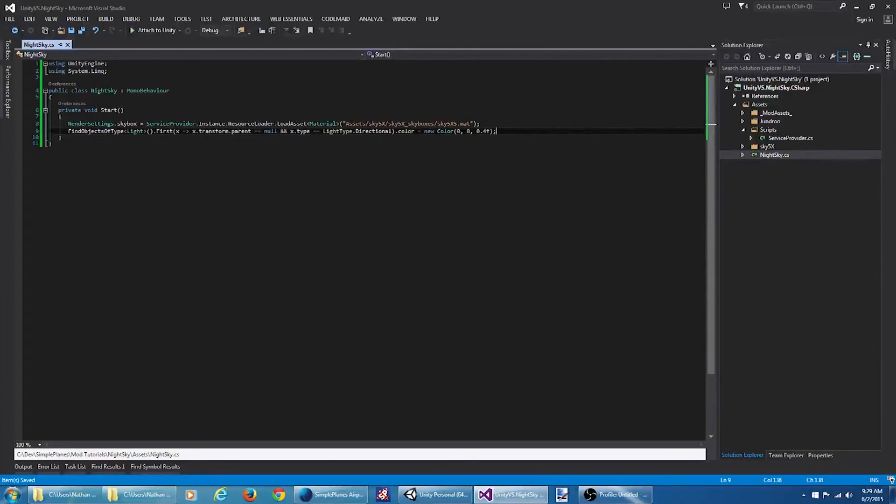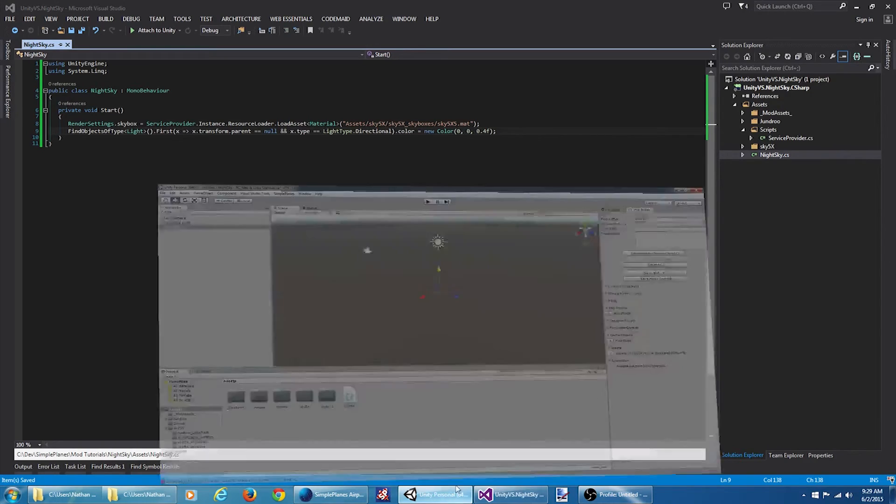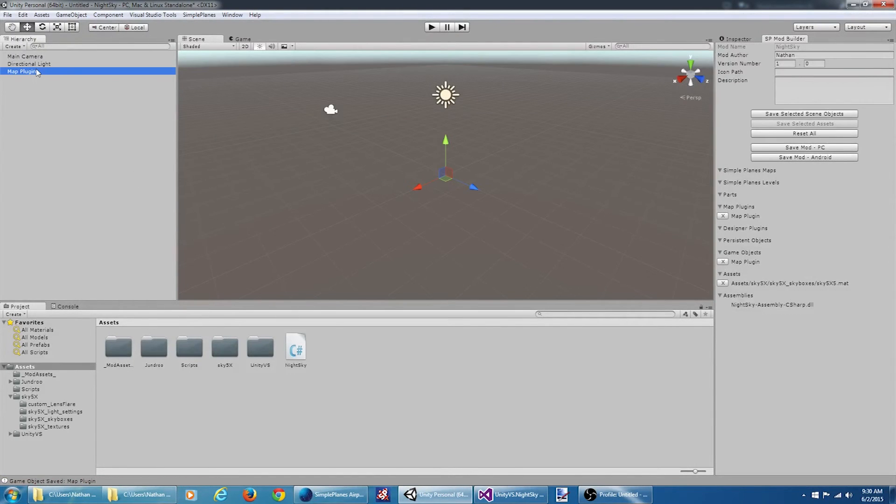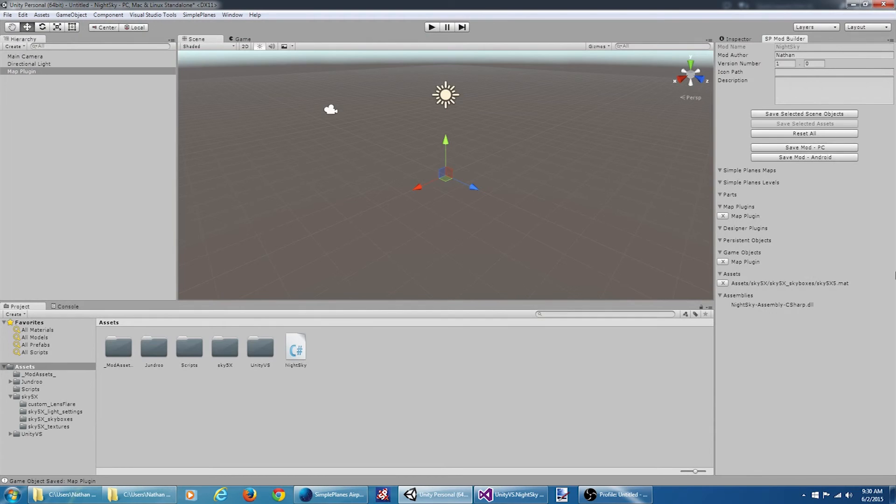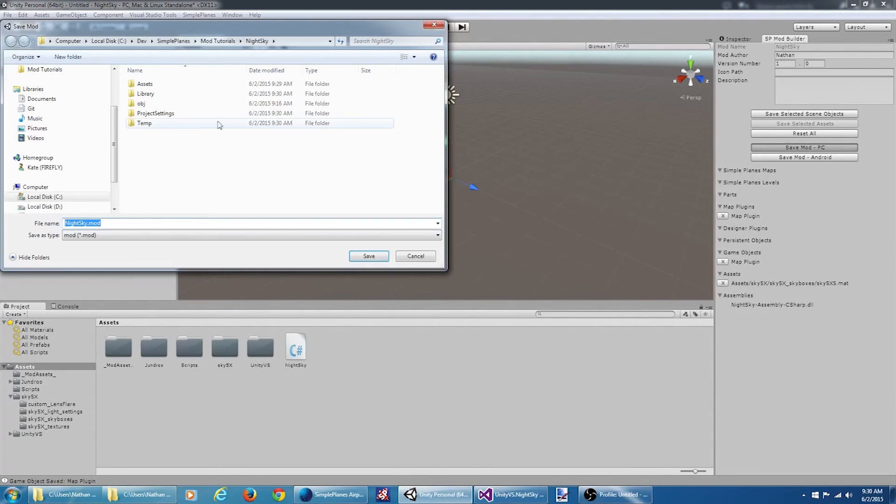Okay. And that should be all we need. Let's go back to Unity here. Let's double check. Make sure I got my object saved. I got my asset saved here. So now I'm going to save the mod.